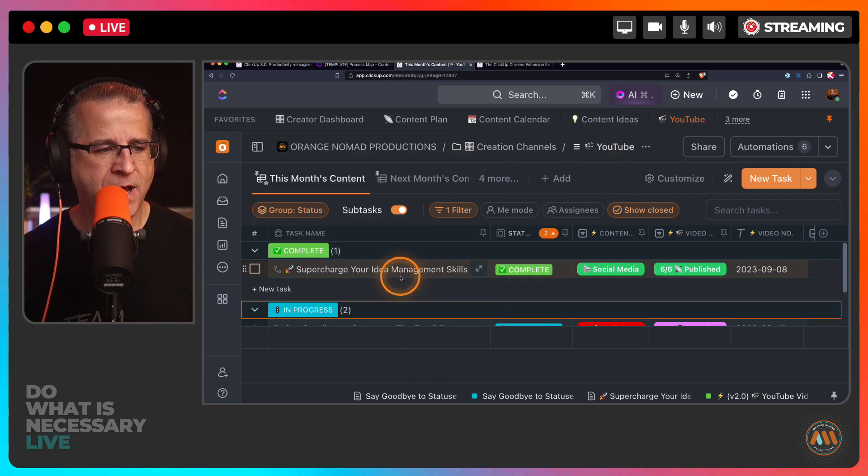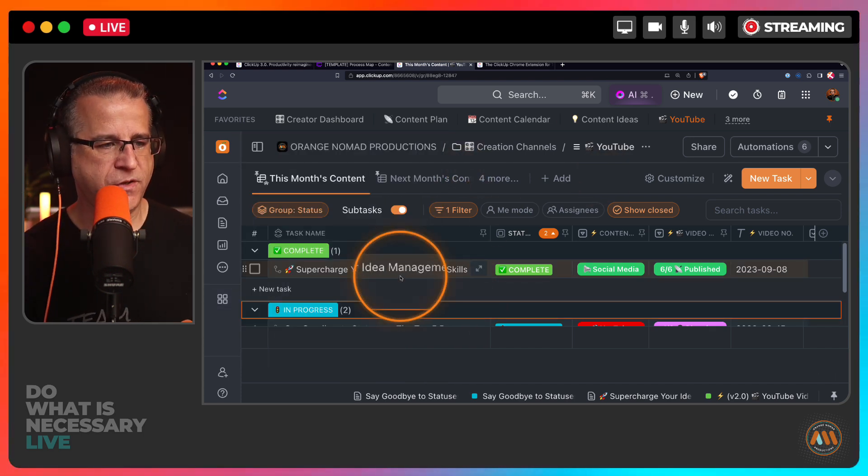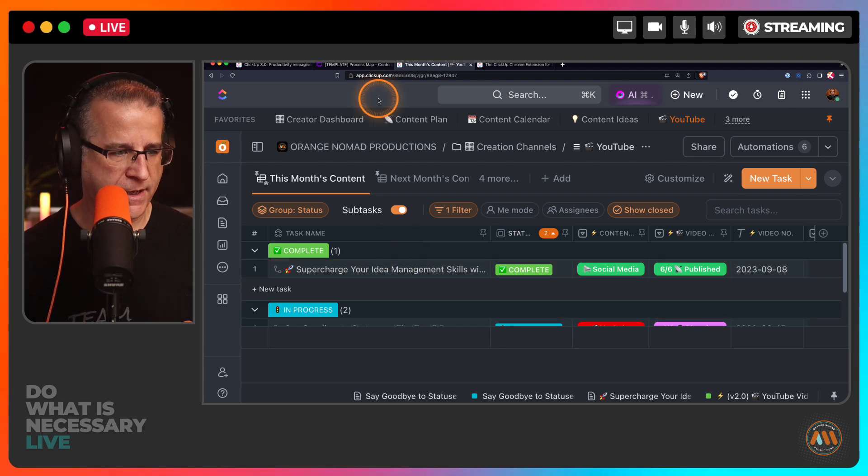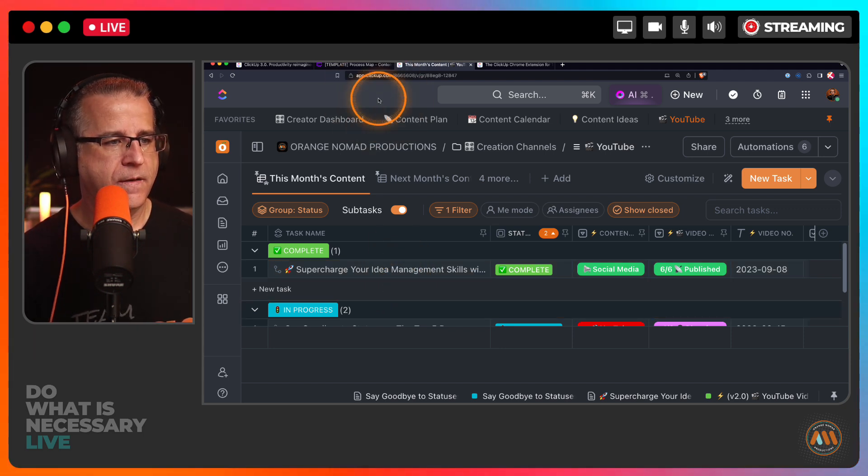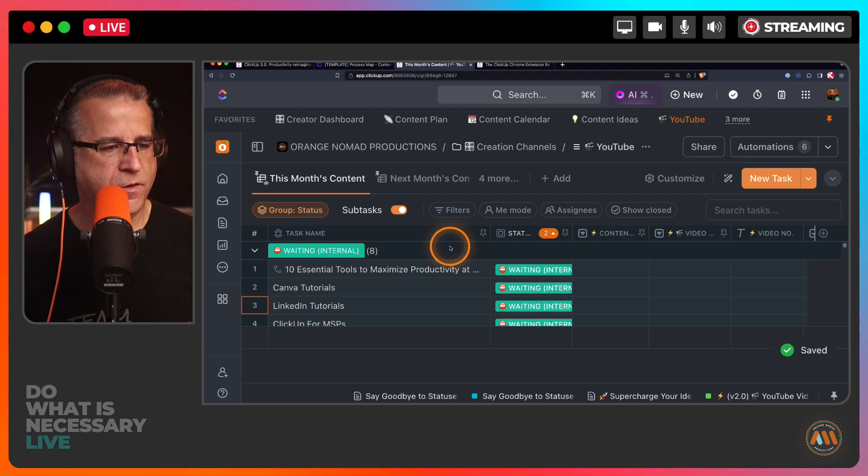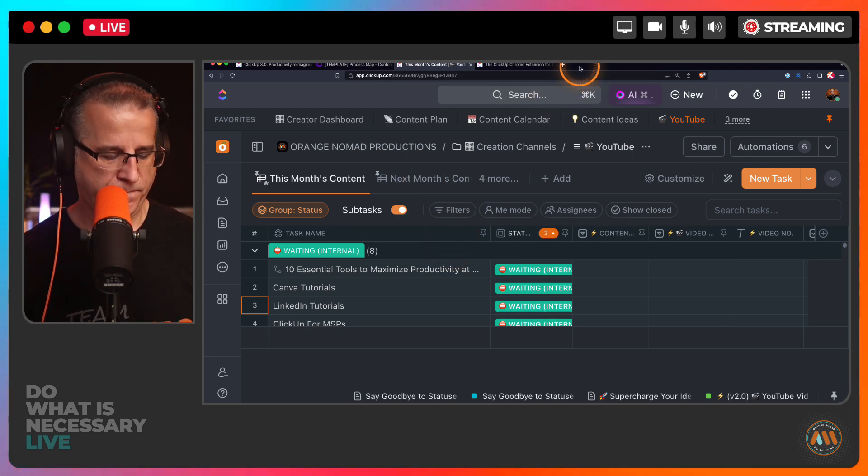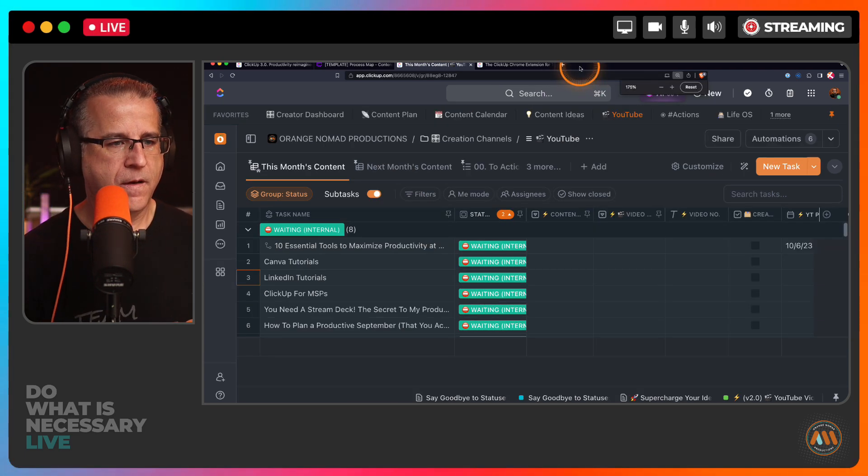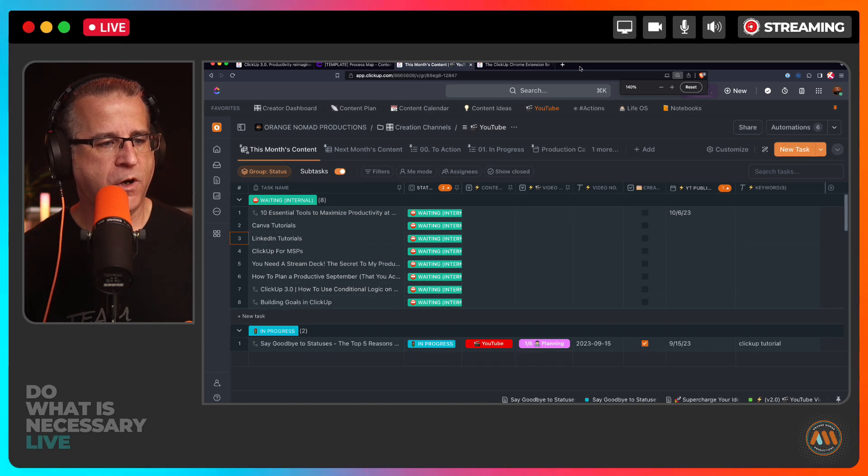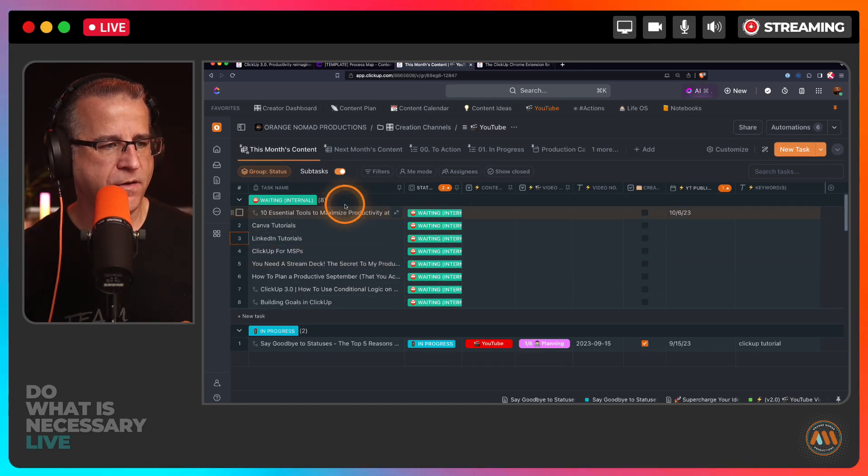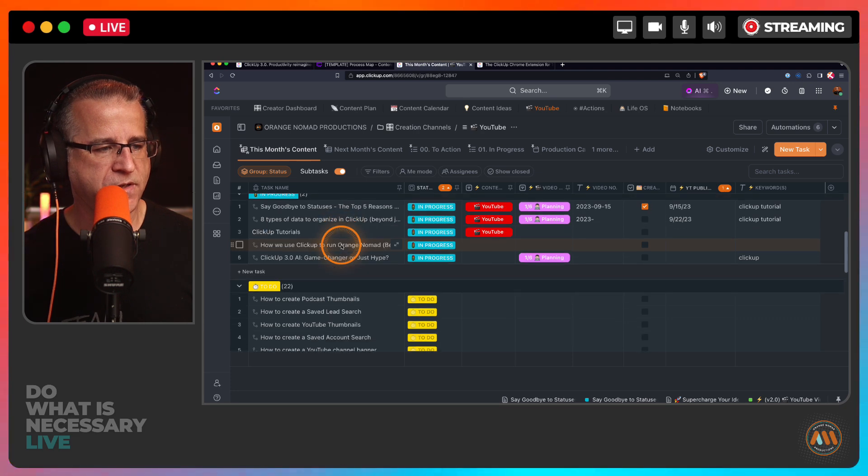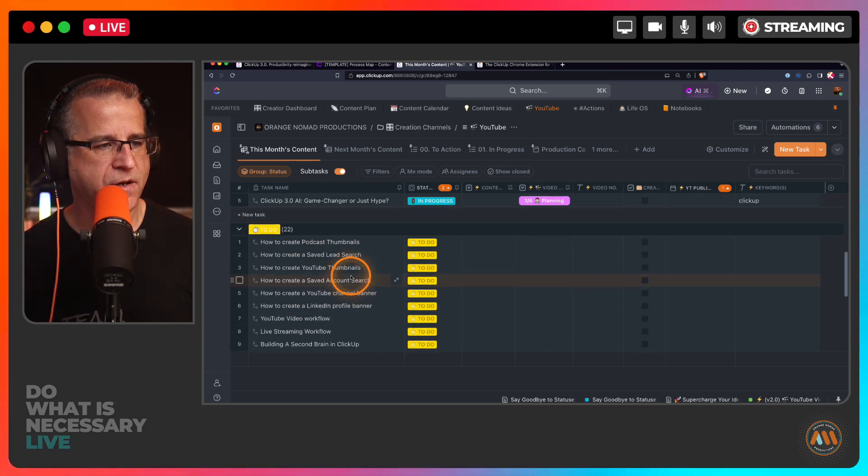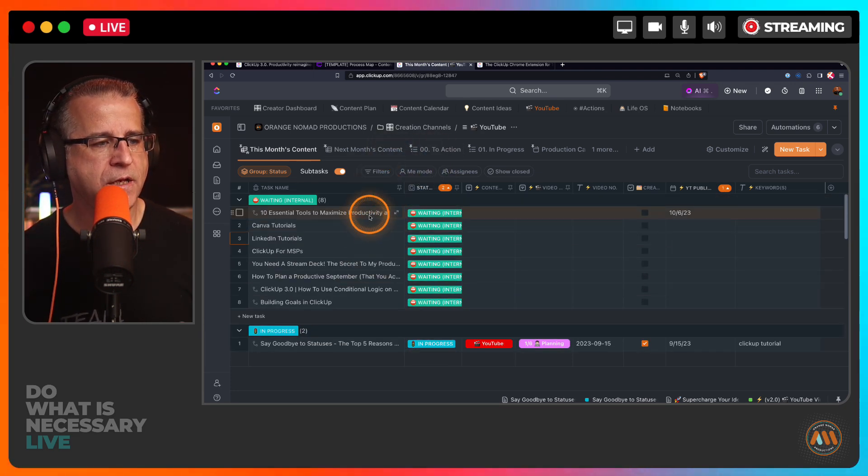I've simplified that. So I'm going to go inside of my ClickUp right now. This is my YouTube board. Let me zoom out a little bit so you can see a little bit better what I'm talking about. As you can see right here, everything that's waiting internal, things that are in progress, things that are in the to-do list on my YouTube channel.